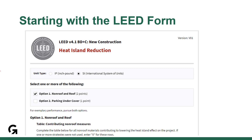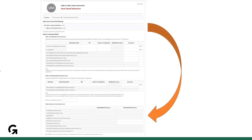Once you select option one and your units, start scrolling down — and then down some more — all the way to the last table under option one, which is the summary of non-roof and roof.